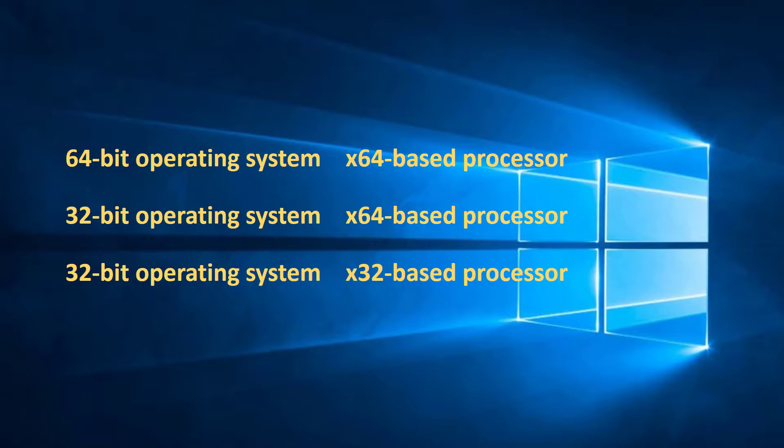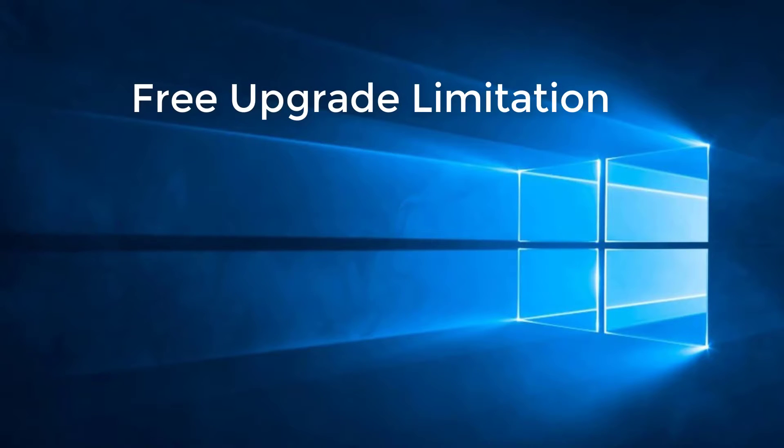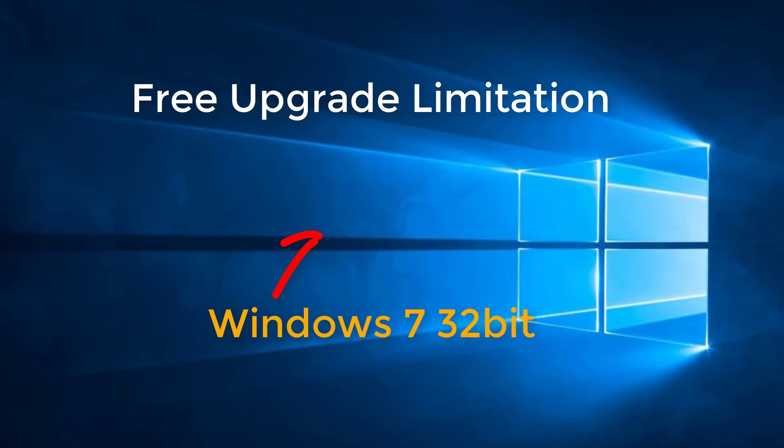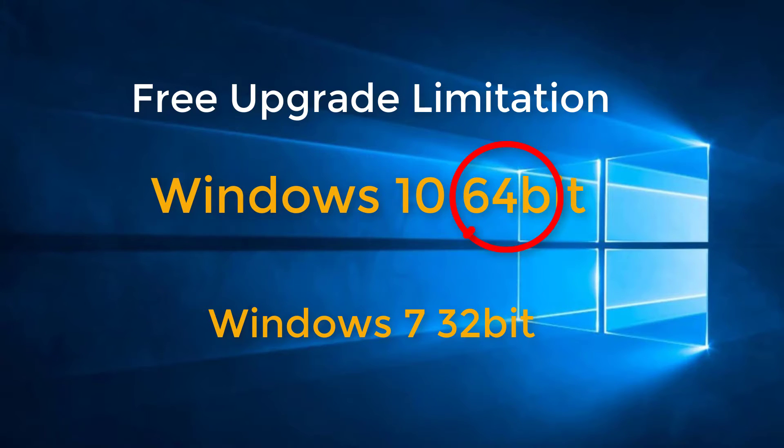I guess this is a good time to say that if you have done the free upgrade to Windows 10 from your previous version of Windows, unfortunately you're stuck with whatever architecture was on that previous version of Windows. So if you had Windows 7 32-bit and you've done the upgrade, you will have Windows 10 32-bit. If you want the 64-bit, the architecture change is not included in the free upgrade, so you're going to have to purchase a new copy.